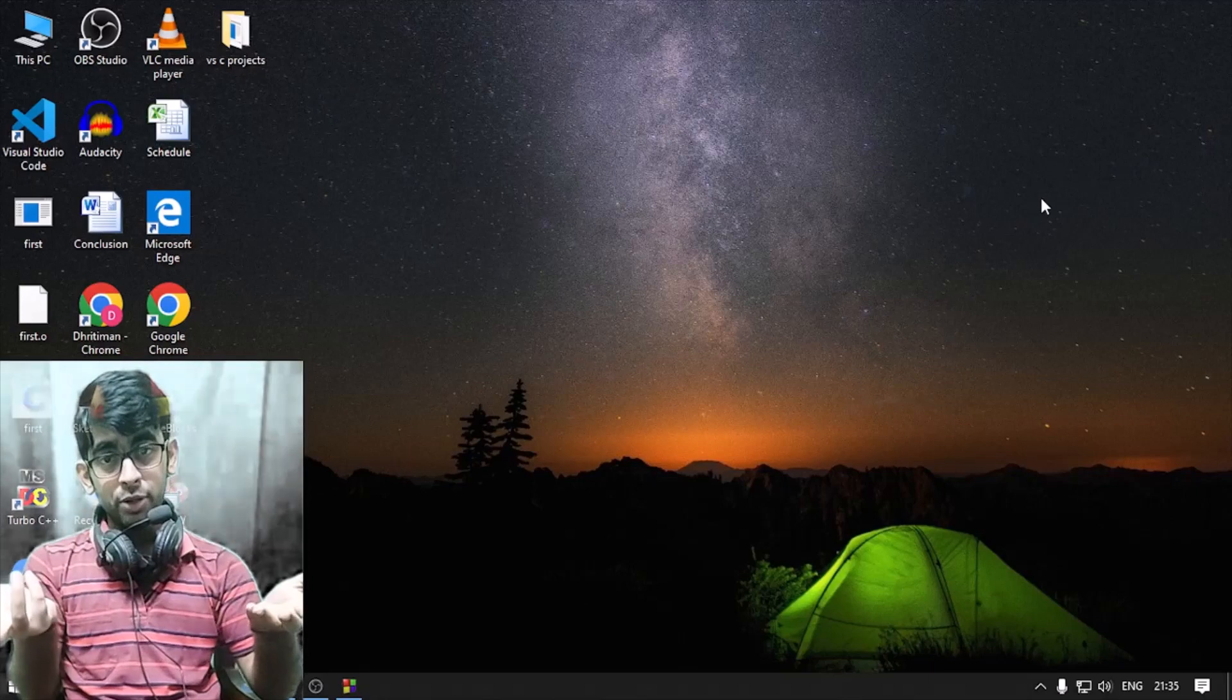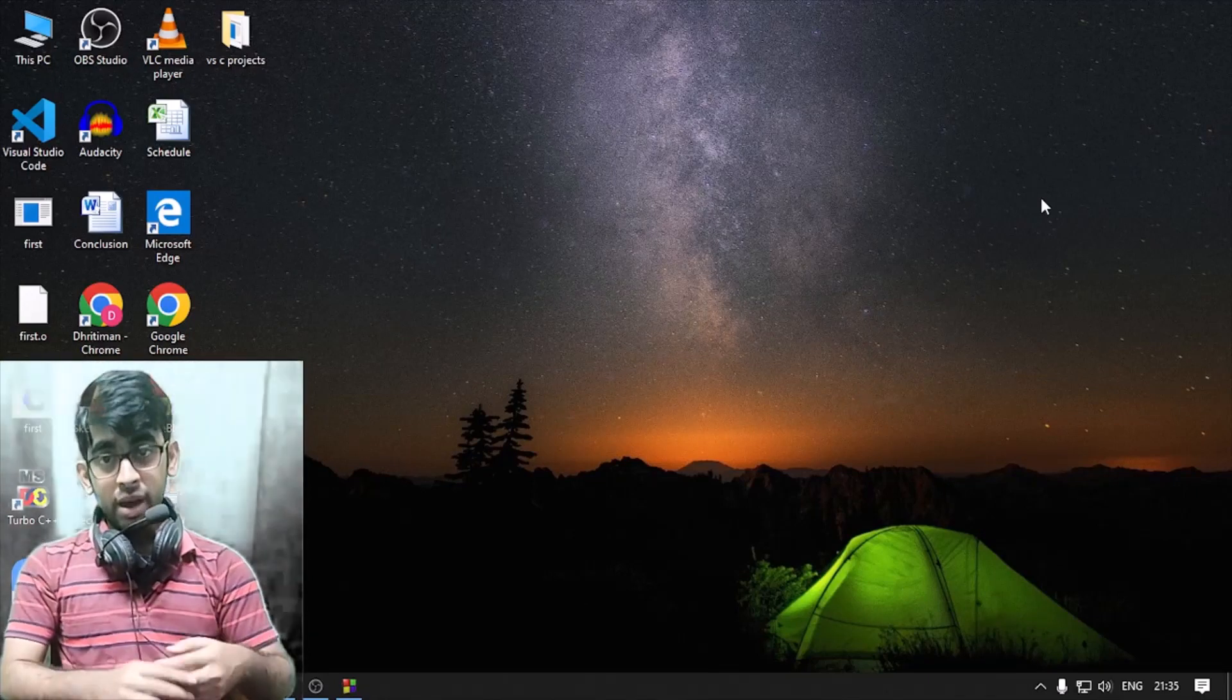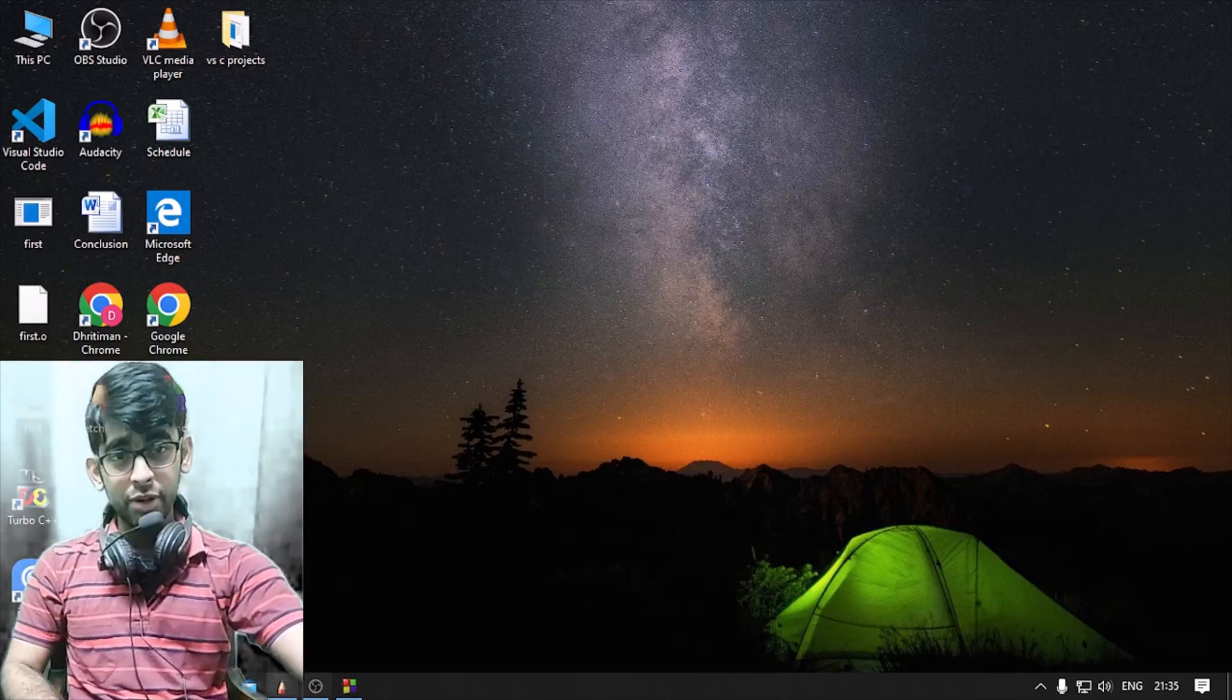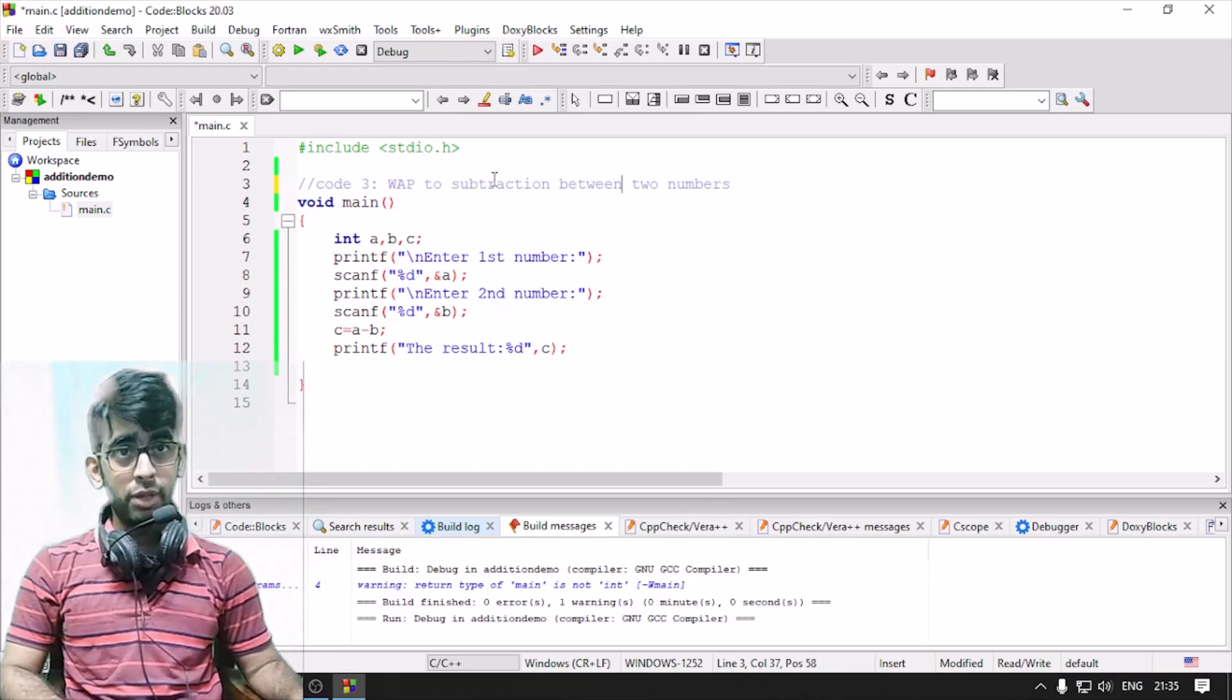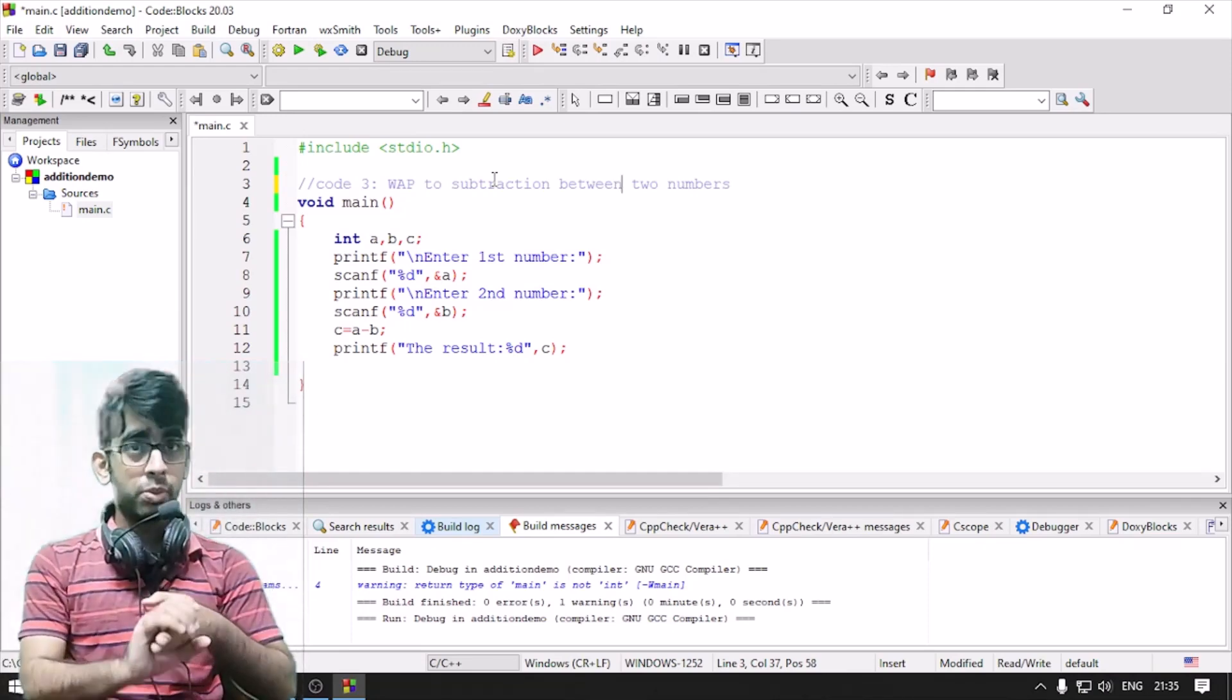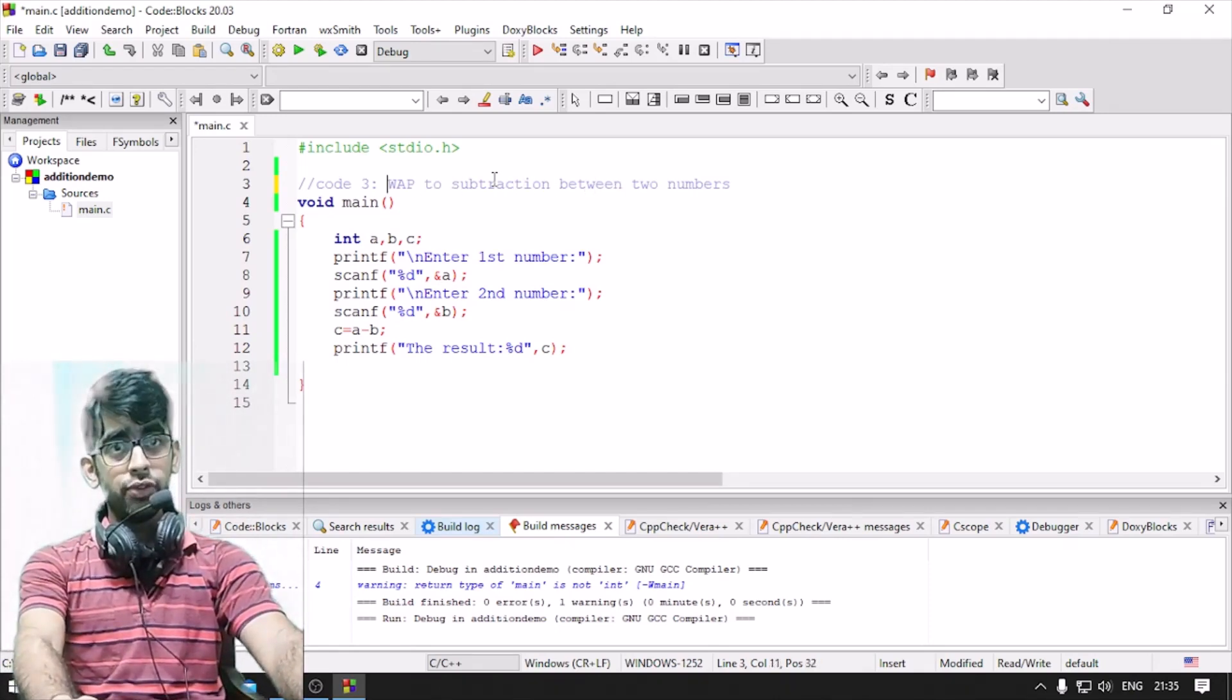So we are going to write a C program. We are going to calculate code number 4. Code number 1 was Hello World, code number 2 was how to calculate the addition of two numbers, and code number 3 is subtraction.